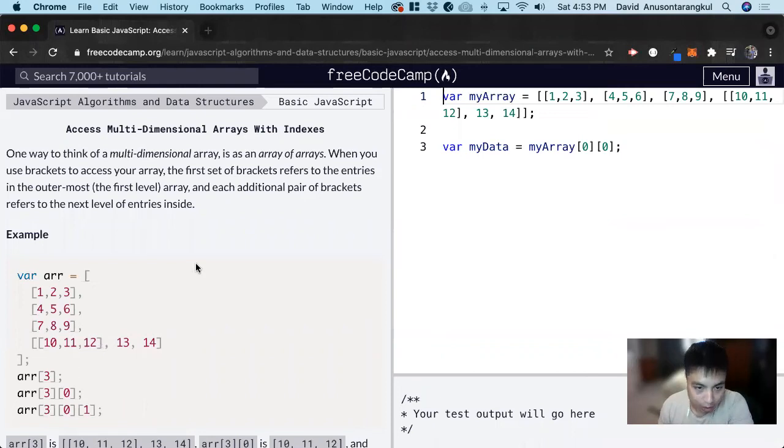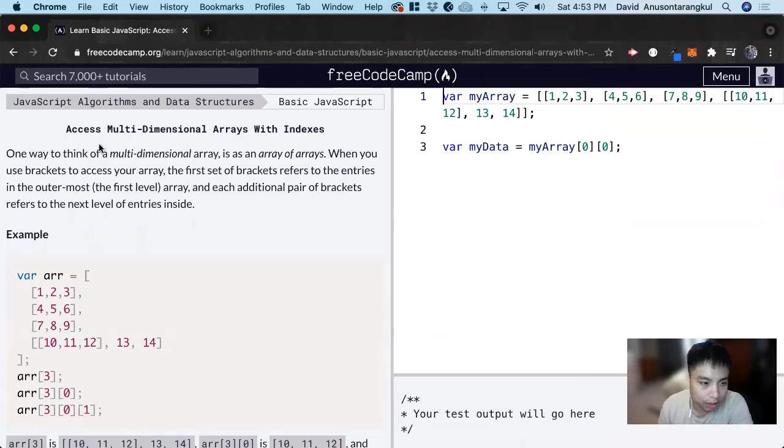Hi, my name is David. Today we're going to do a JavaScript tutorial on FreeCodeCamp about accessing multi-dimensional arrays with indexes.